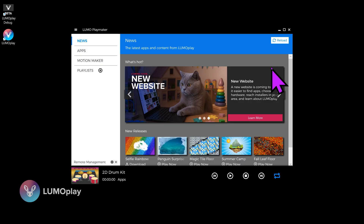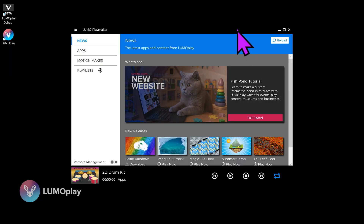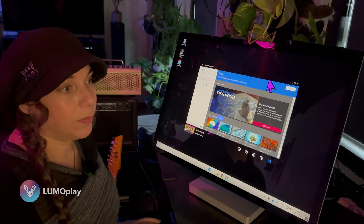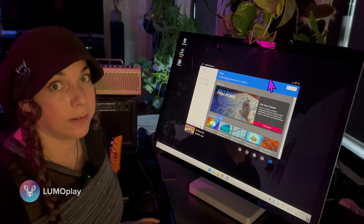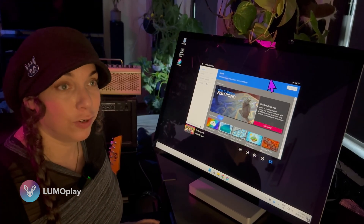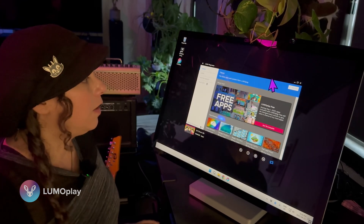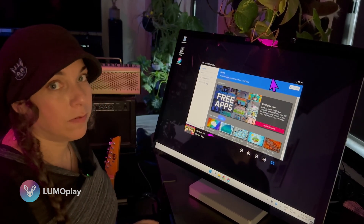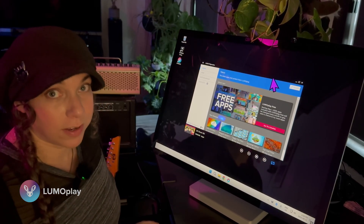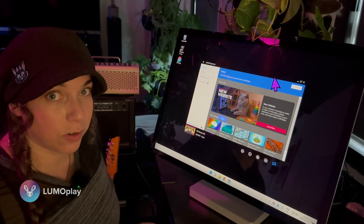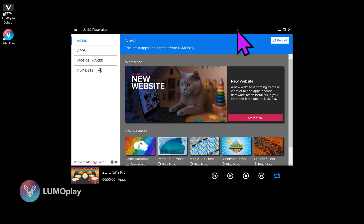The software version I'm using for making my apps and games today is called Lumoplay Maker. Playmaker allows me to publish as many custom apps as I want, so it's really good for agencies. If you're not planning on making a lot of custom stuff, we have an at-cost license called Lumoplayground, so you can check out our prices on our website.